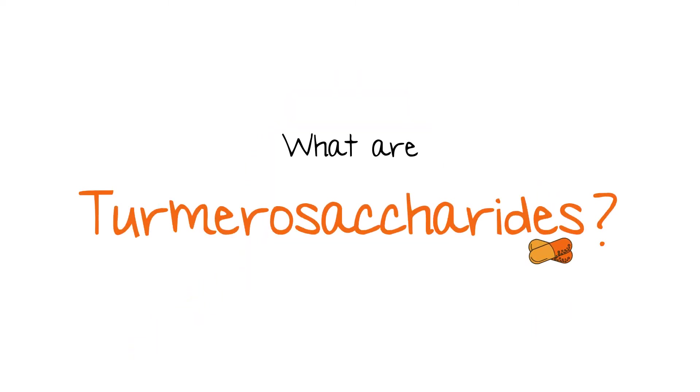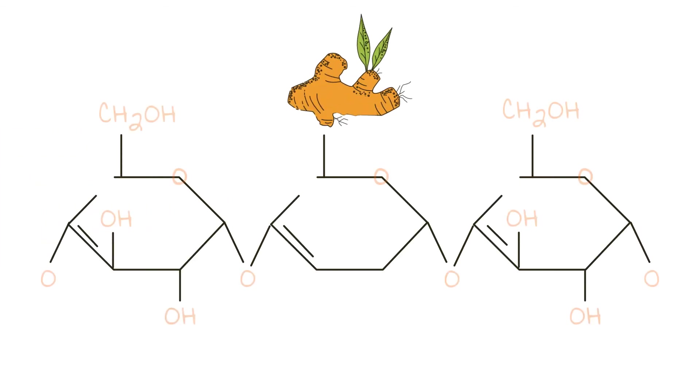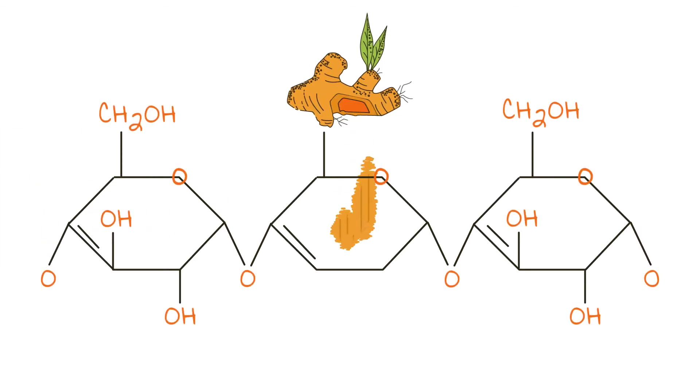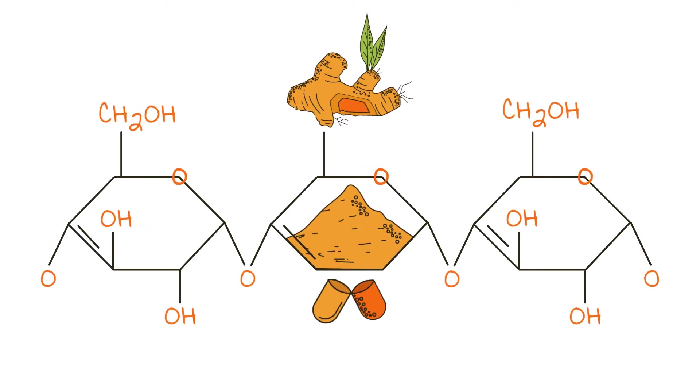So what are turmerosaccharides? Turmerosaccharides are bioactive polysaccharides extracted from turmeric.